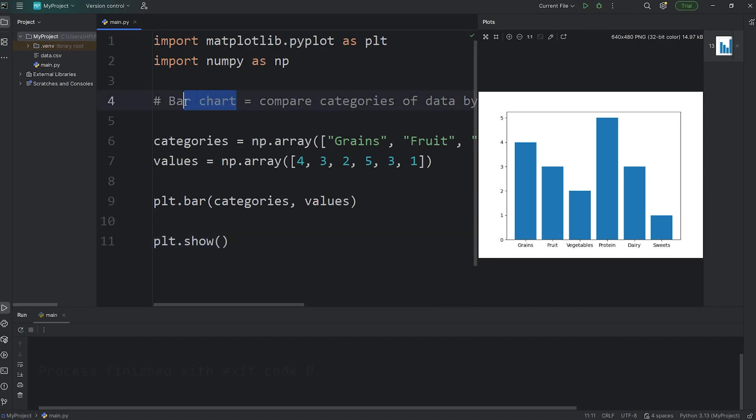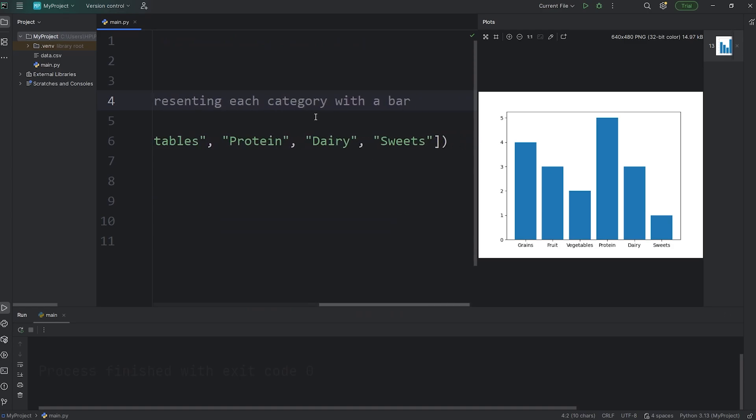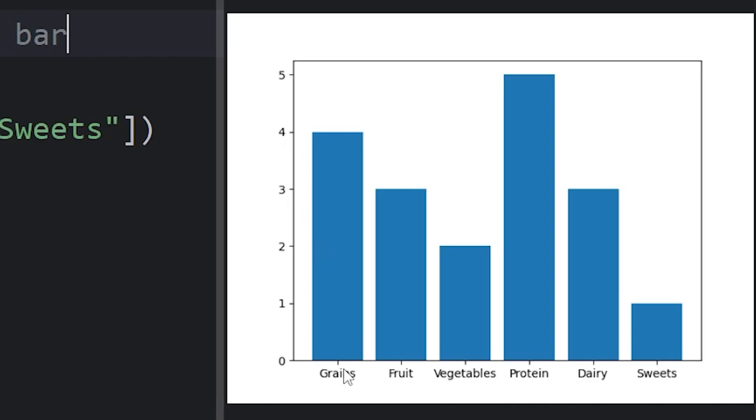A bar chart compares categories of data by representing each category with a bar. Here are the categories that we've stated. Grains, fruit, vegetables, protein, dairy, sweets. And here are the values on the left-hand side for each.